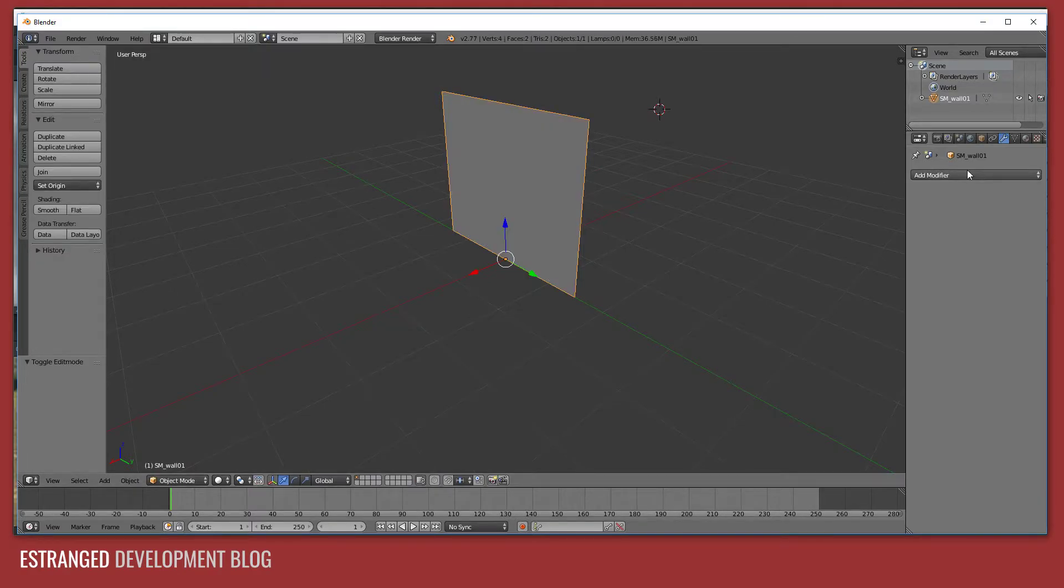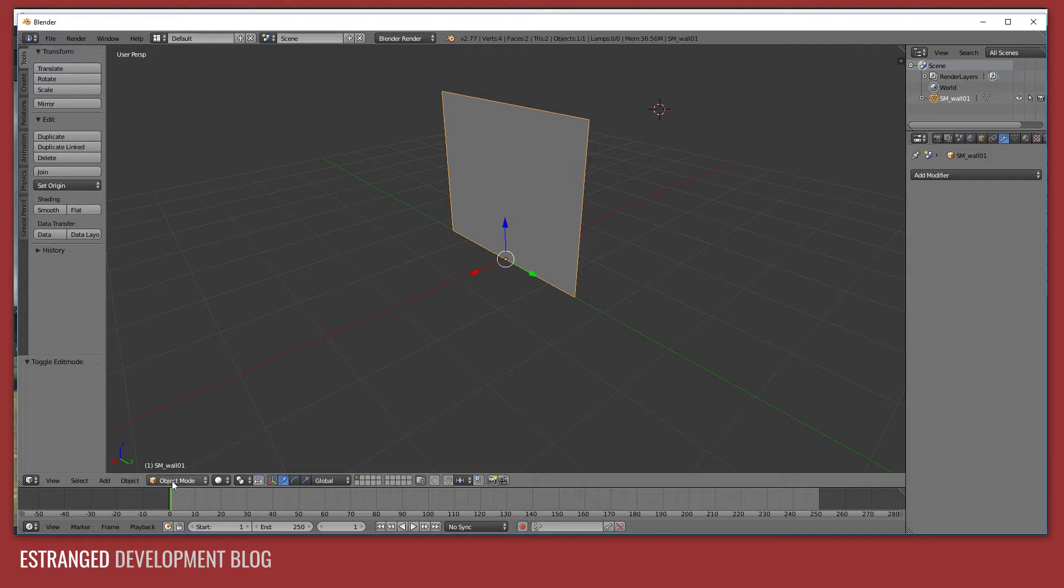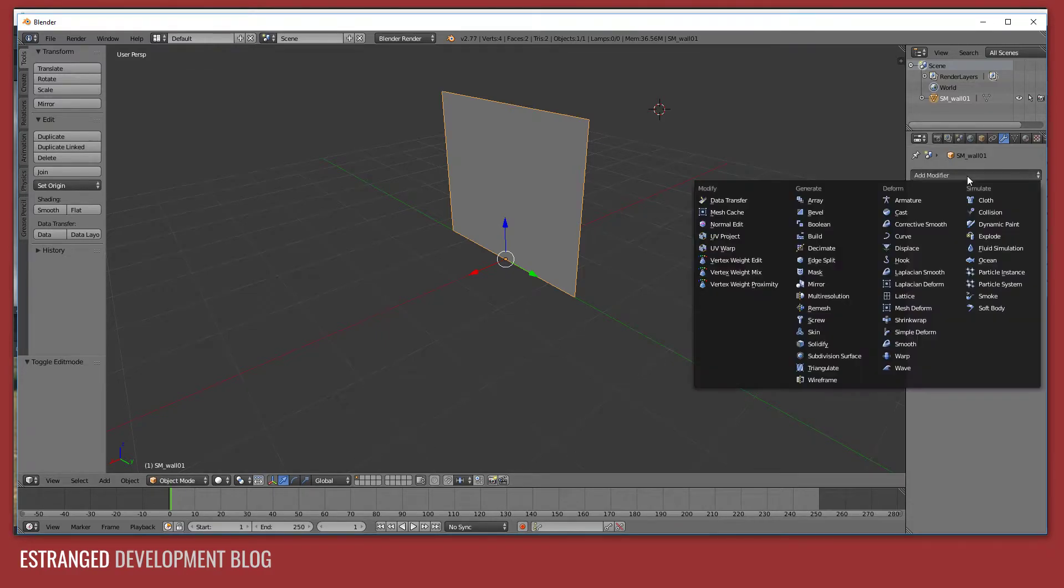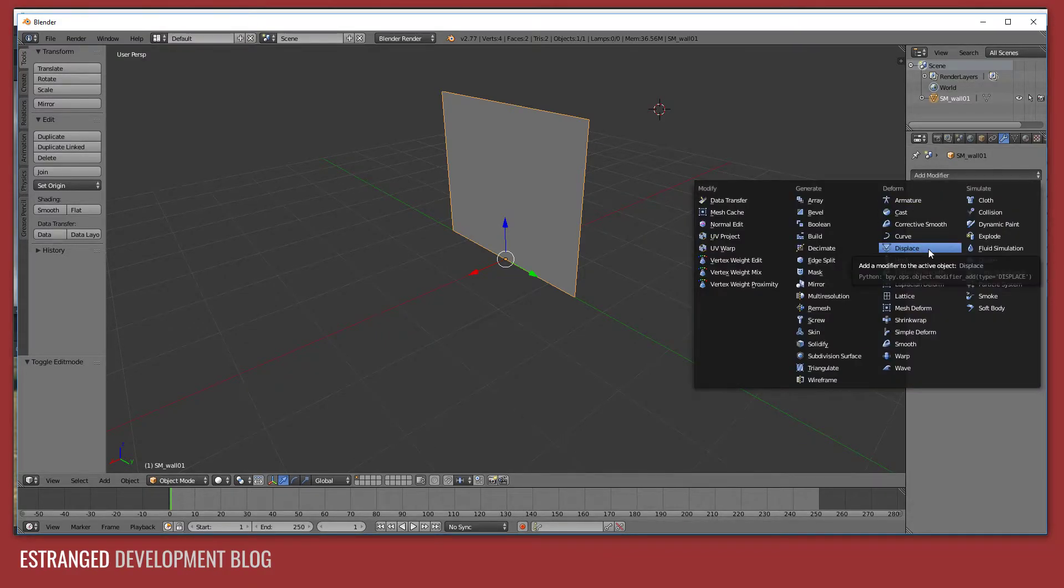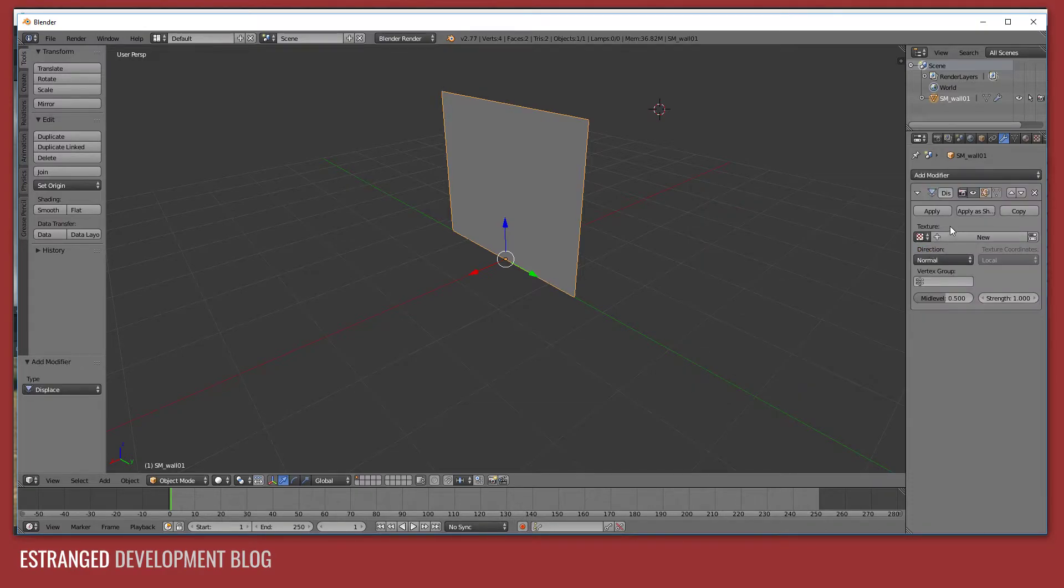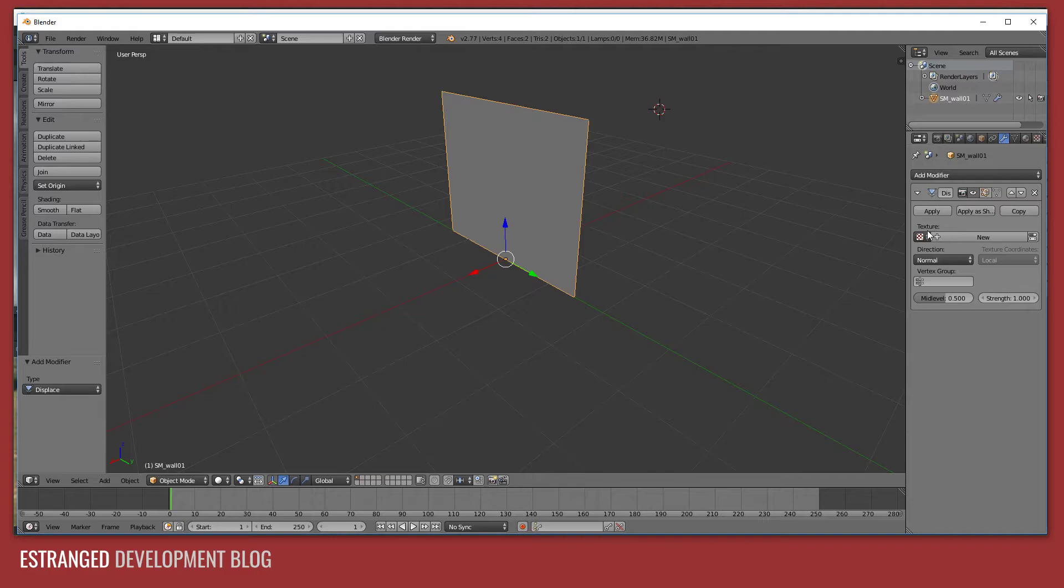So I've got my plane here and it's got two triangles. I'm going to add a modifier to it. Notice I'm in object mode here, I'm going to add the displace modifier and this will allow me to just displace the mesh using a texture.